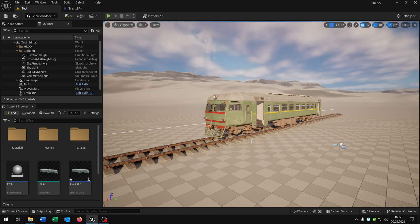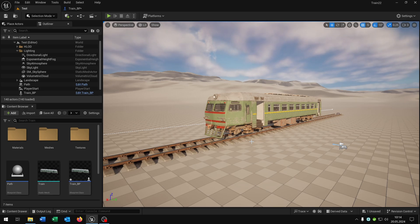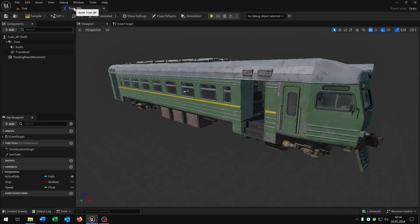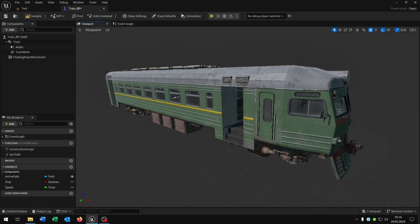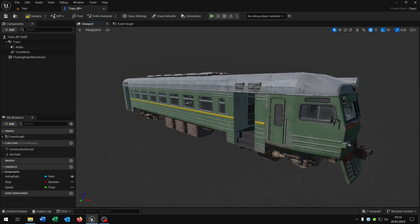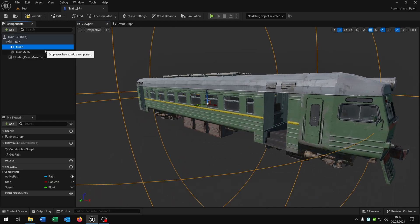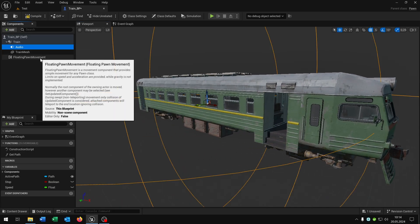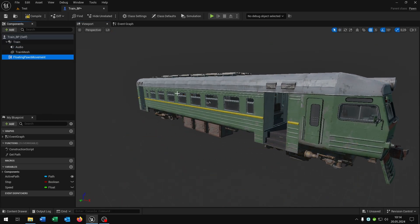First of all, this is the train from the last tutorial. Of course link is in the description. So let's open this up. We have this static mesh as you can see with an audio and then floating pawn movement.